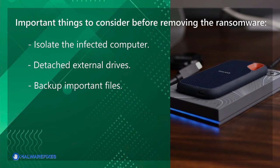Backup important files. If possible, create backups of important files, whether they are encrypted or not. Store these backups on an external drive or in the cloud. Having backups ensures that you can recover essential data when the decryption tool is made available.